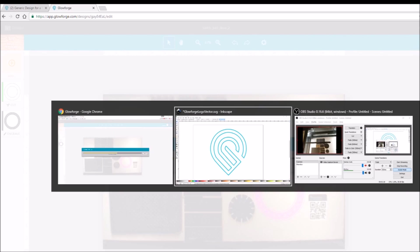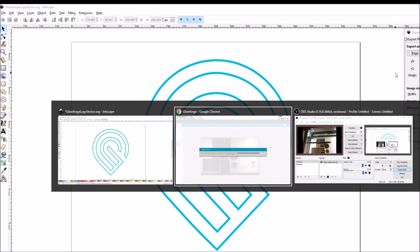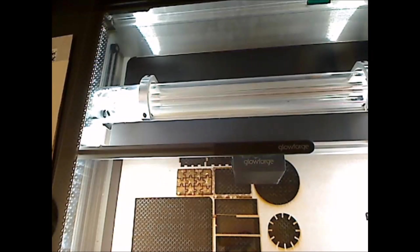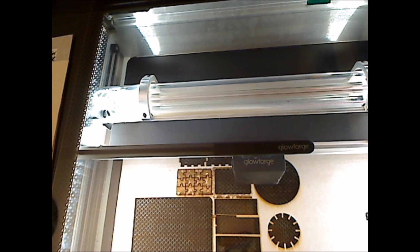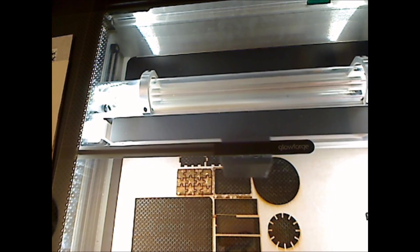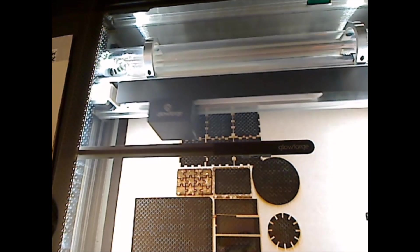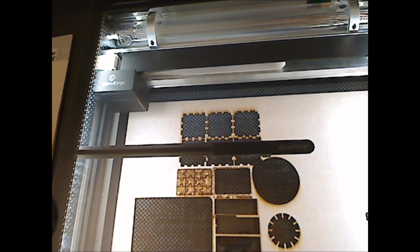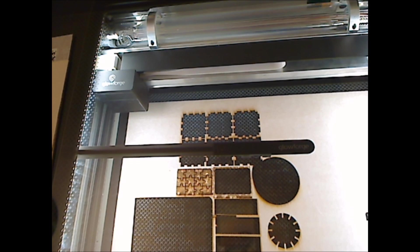And once the scan is done, the print head moves back out. The design is being prepared.